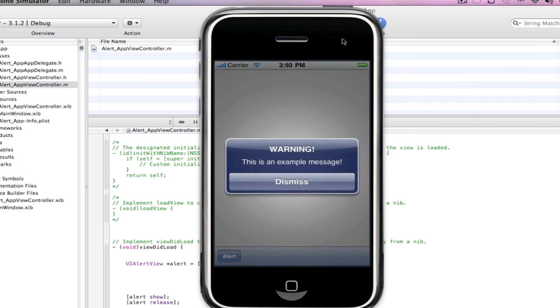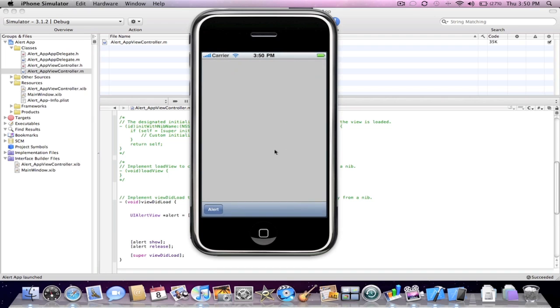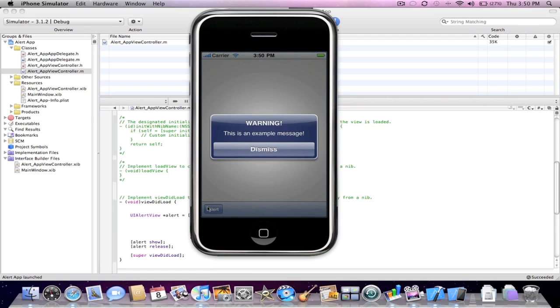And as you're going to notice here once the application launches the message box appears. Press dismiss. And since we have the code from before, when you press the button the UIAlertView pops up.